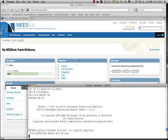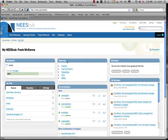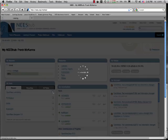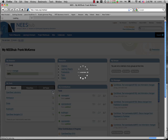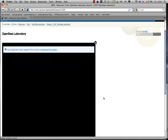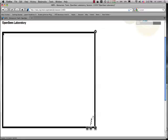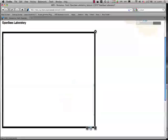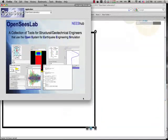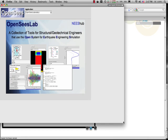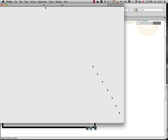Now I'm going to go over to the hub here and I'm going to launch the OpenSees lab tool. Because I'm actually on a Macintosh machine using Firefox, I need to pop the tool outside the browser.